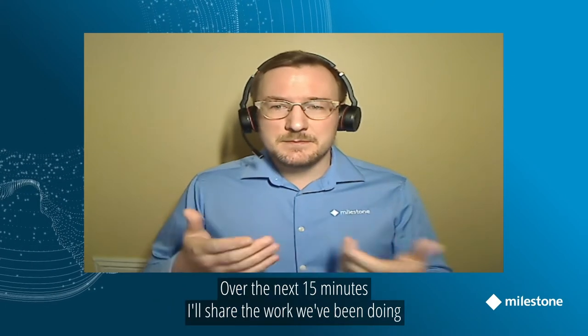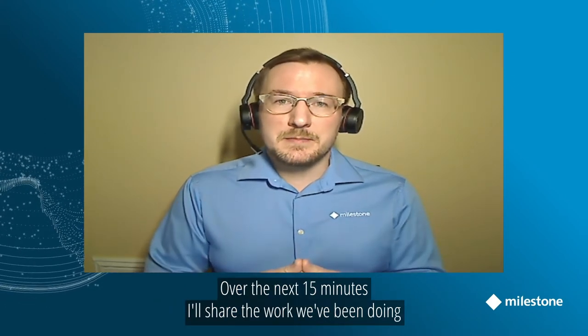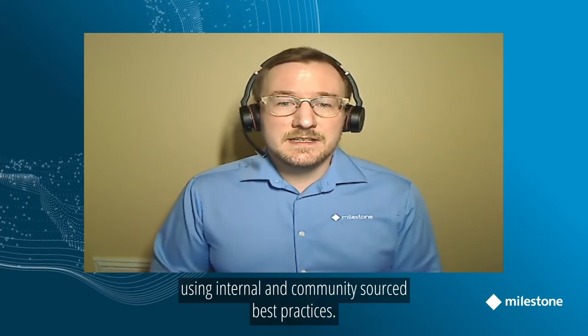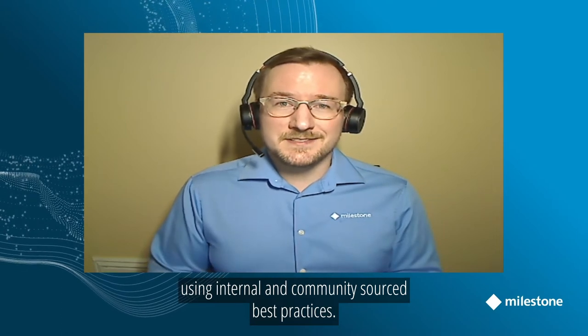Hello and welcome. Thank you so much for joining this session on System Deployment Best Practices. My name is Sam Hammond and I'm an Engineering Manager for the Instructional Design Team in the Milestone Learning and Performance Department. Over the next 15 minutes or so, I'd like to share a bit of the work we've been doing to support partners deploying Milestone XProtect VMS systems using internal and community source best practices.